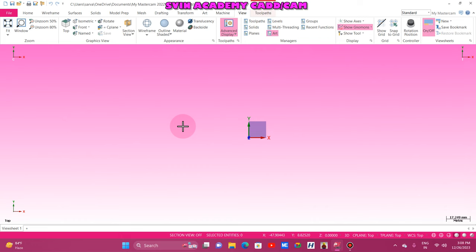Hello everyone, good afternoon. Welcome to Stevenayana CNC Master Camp 2022. I am Saravanan. Today we are going to cover the topic of Camp Day One, that means Computer Aided Manufacturing Day One session from the initial stage.